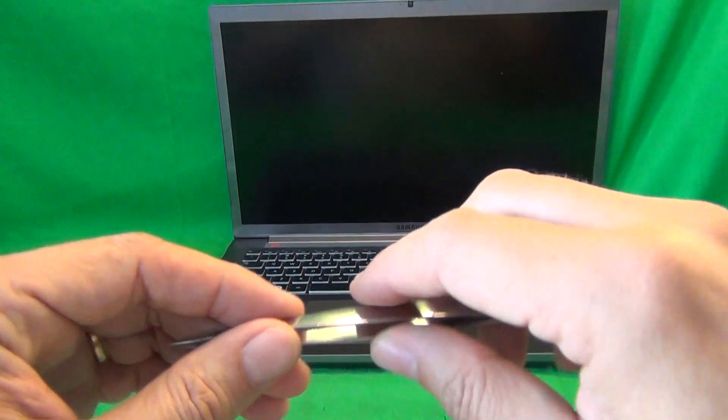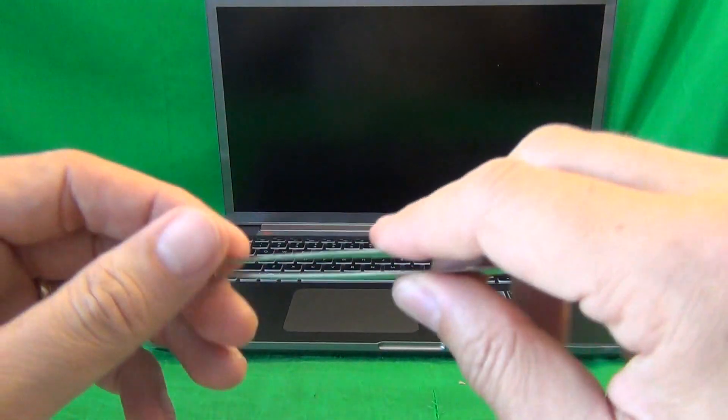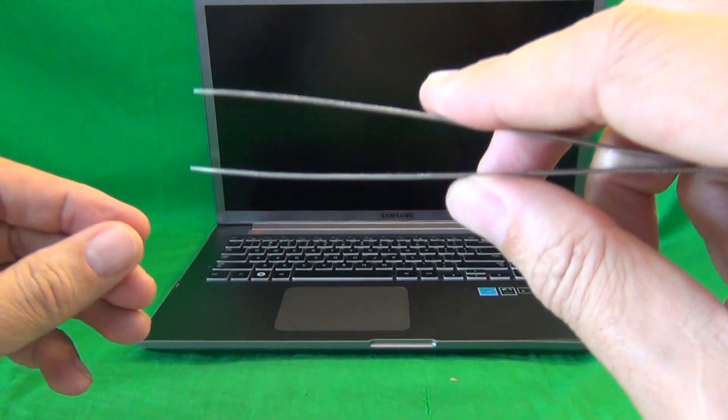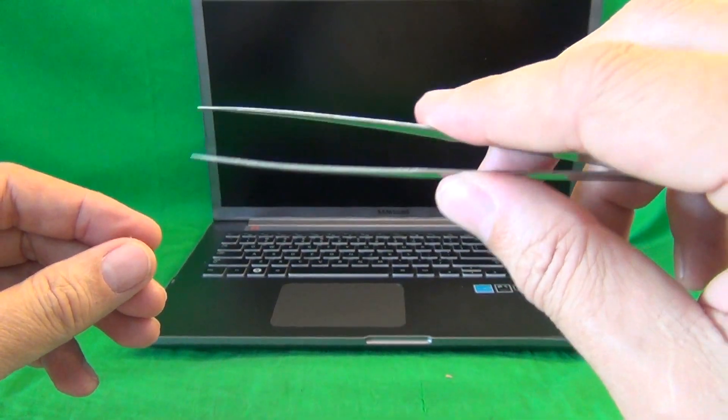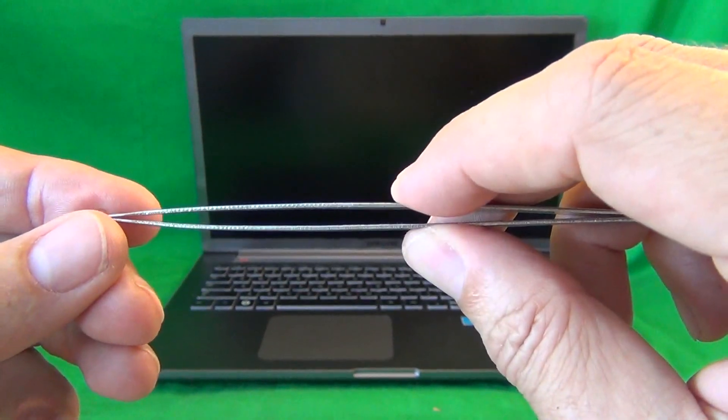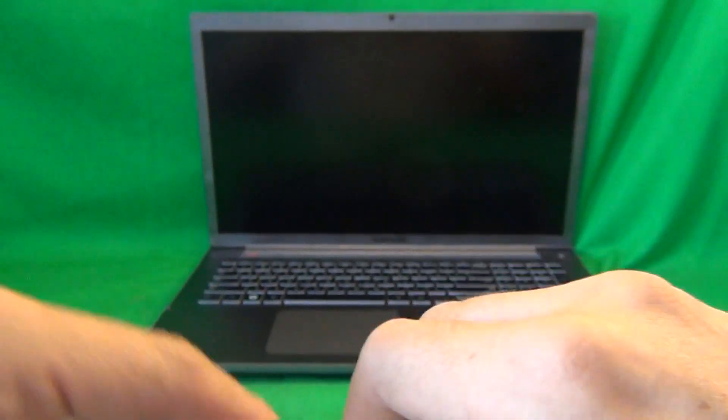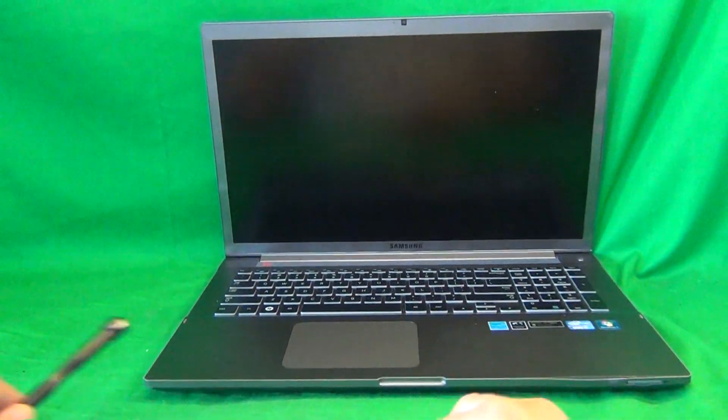We also have a PH0 electronics screwdriver. PH stands for Phillips and zero is the size. And finally, we have a pair of metal tweezers to manipulate any screws that may be stuck or any cables that we might encounter.